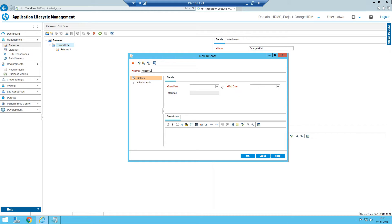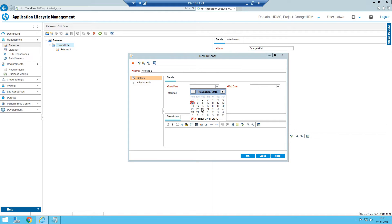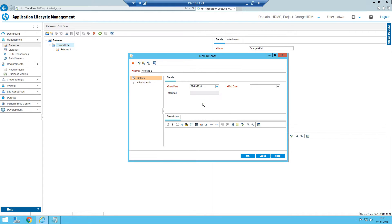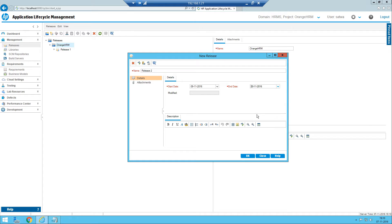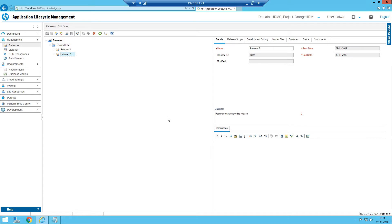Consider that Release Two will be starting from maybe the 9th onwards, and the release will be ending on the 30th. So the release start date is on the 9th and release end date is the 30th of November. Click OK and the release has been created.